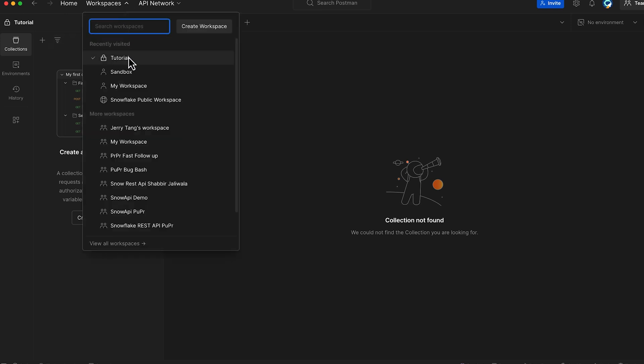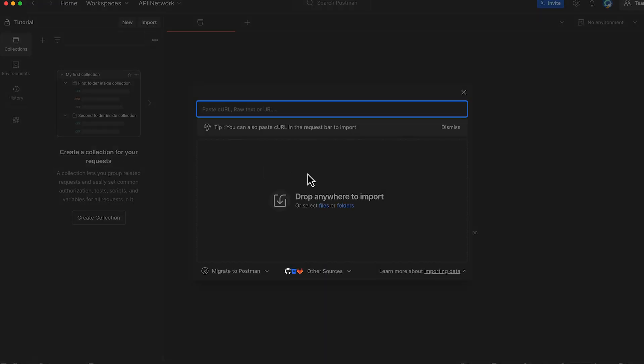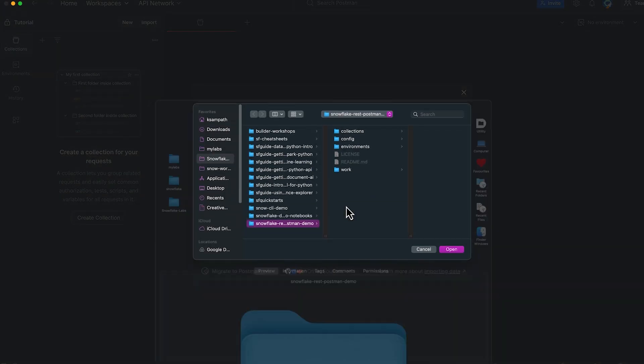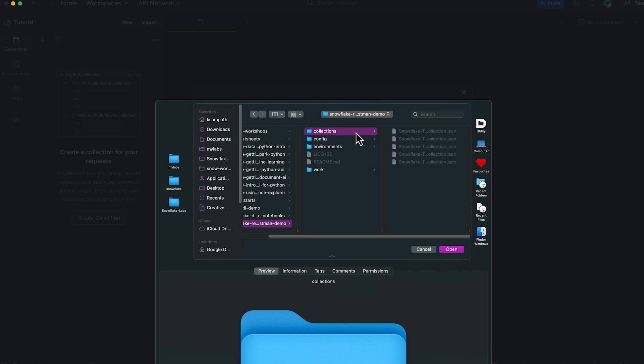In my case, I already created one called tutorial, which I will use for this demo. Let's navigate to the tutorial workspace. Click import, select folders, and navigate to our cloned repository collections folder, and import all the collections.